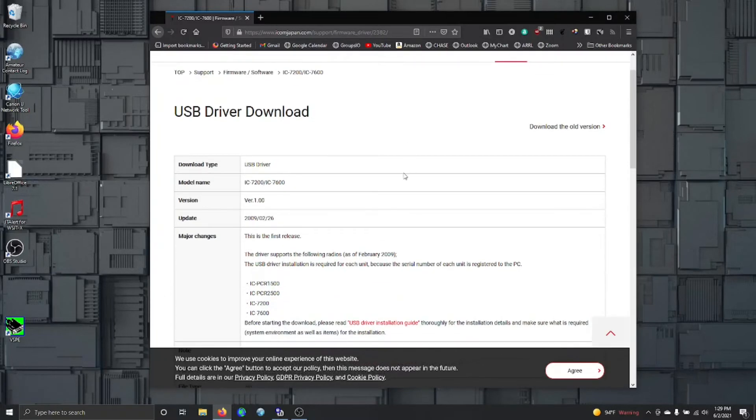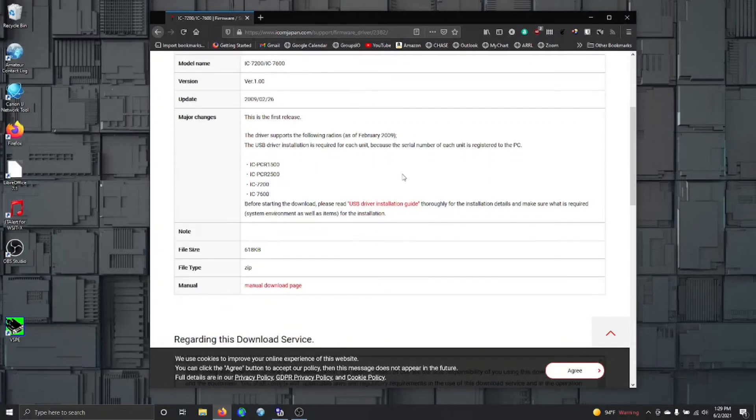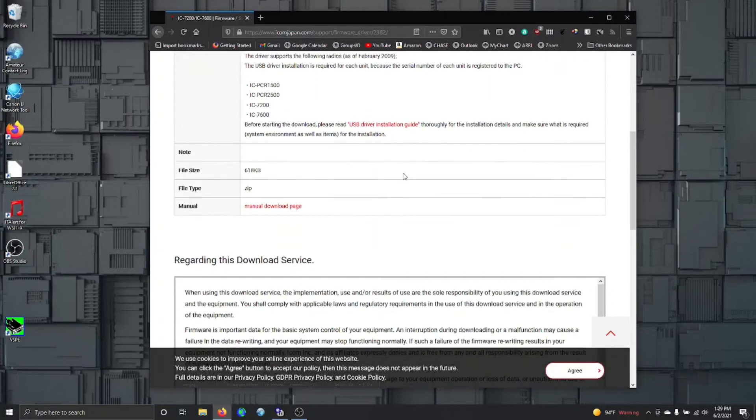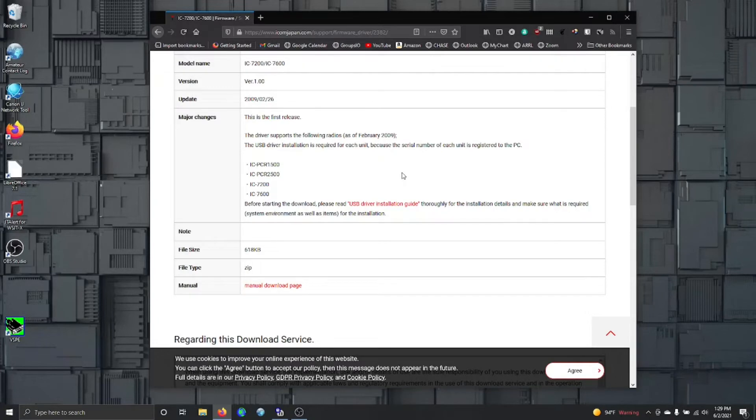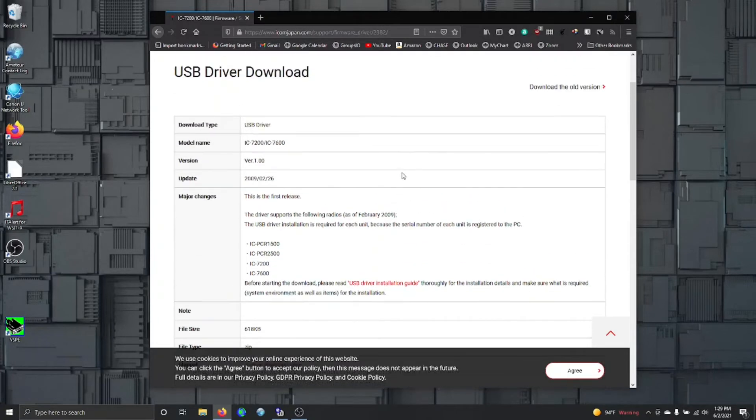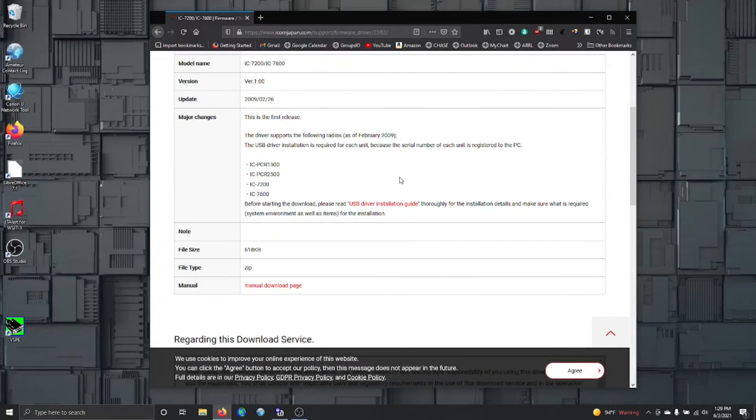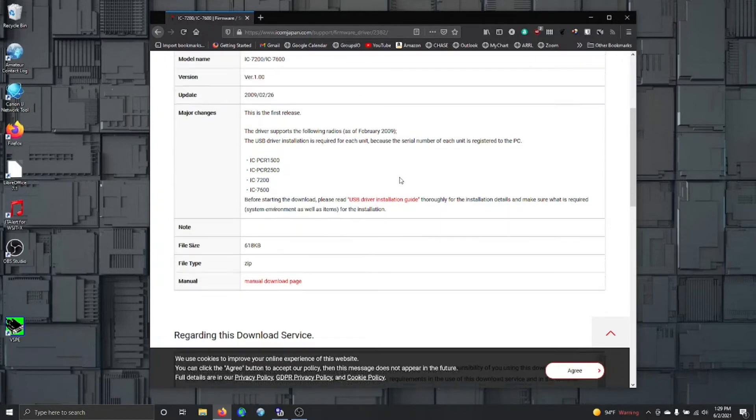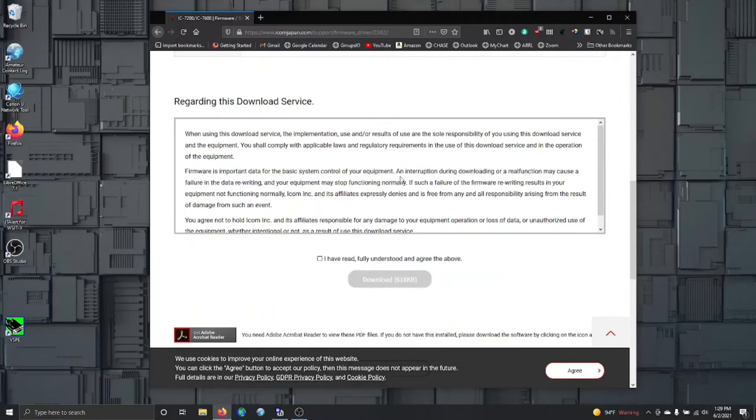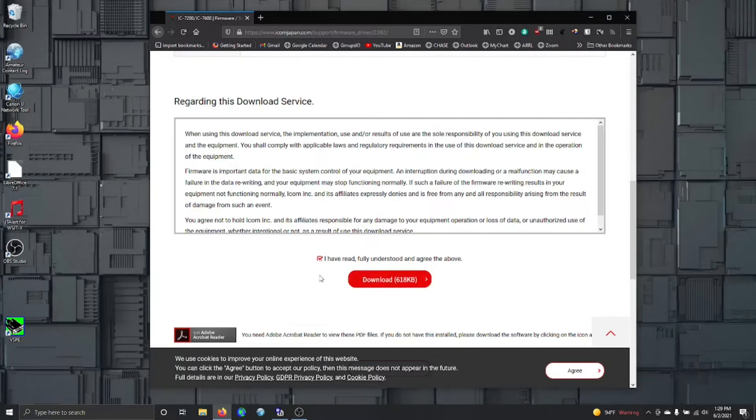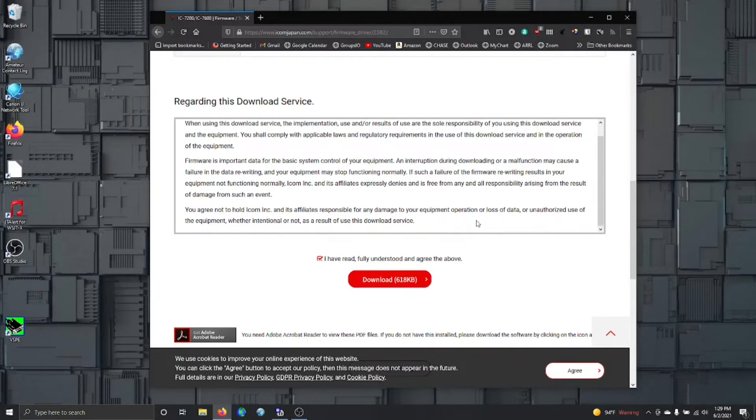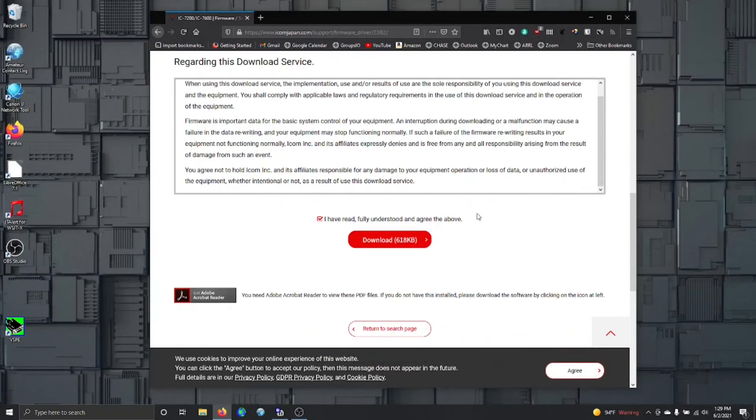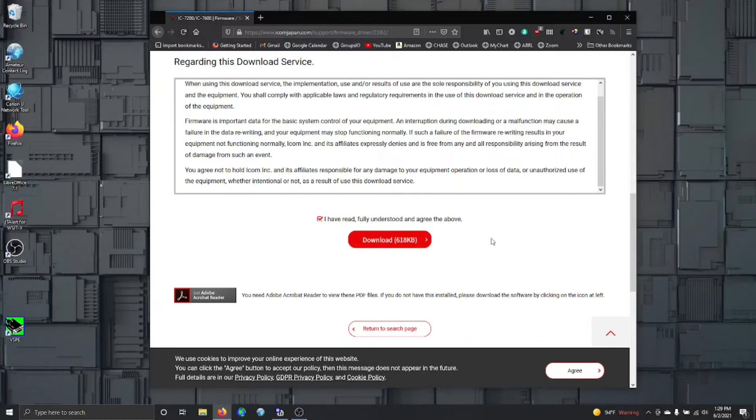The easiest way to get the right driver is to go to ICOM Japan. You don't have to search around, but I'll put this link in the show notes. This particular driver will work for the ICOM 7200 to 7600. I think it works for the 7300 but don't quote me on it. You go down here and you click that you've read it, then you download it.